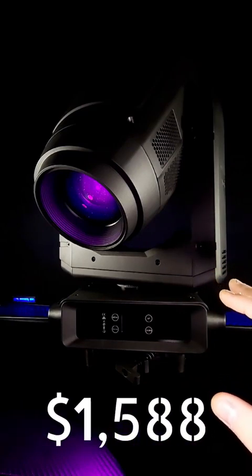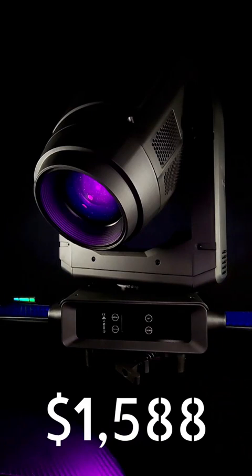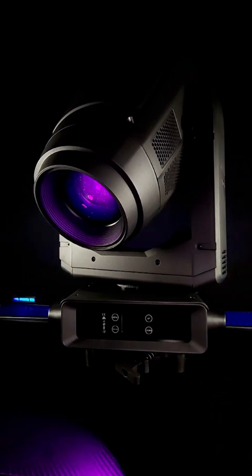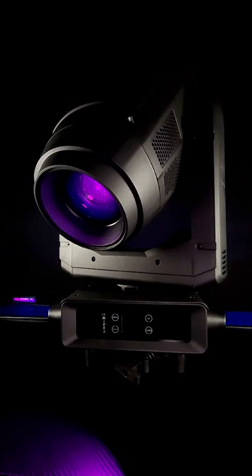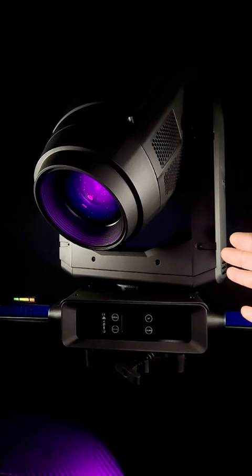Currently it's going for a little over $1,500. It is a 600 watt beam spot wash frame moving headlight, so the price point is spot on. It's actually pretty affordable in my opinion for something with this much technology built into it.